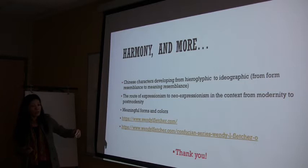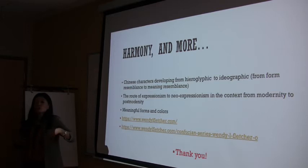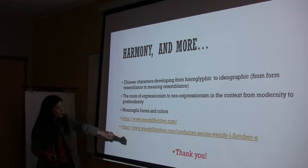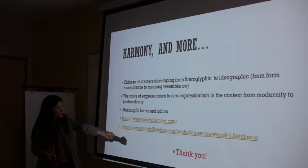In the context from modernity to postmodernity, I gave you a basic line. Meaningful forms and colors are what Wendy mainly wished to express in her art. These are the web pages of her artwork. Sorry I've taken too much time. Thank you.